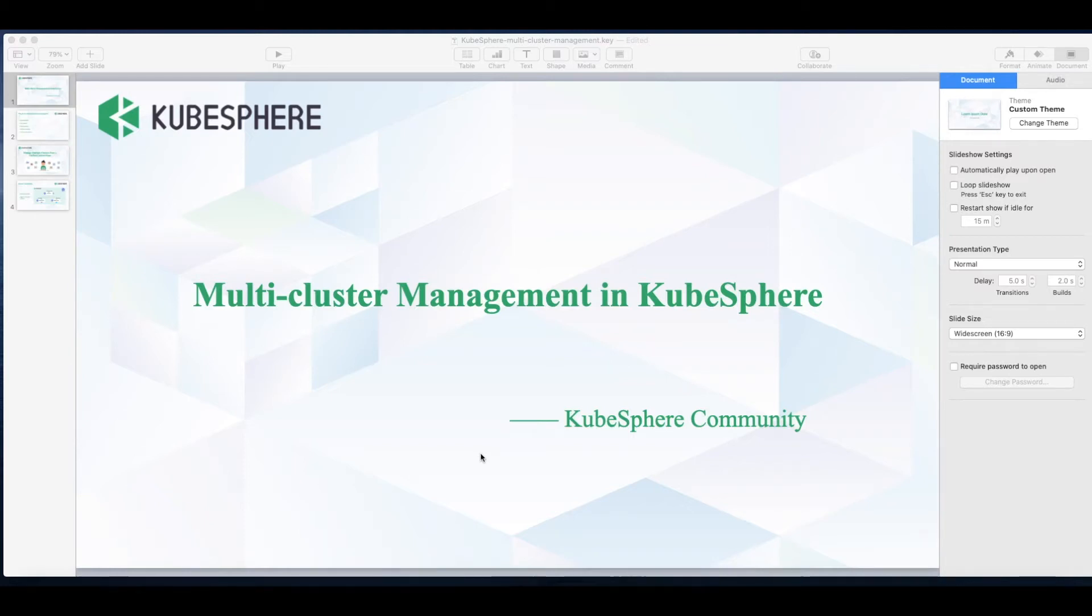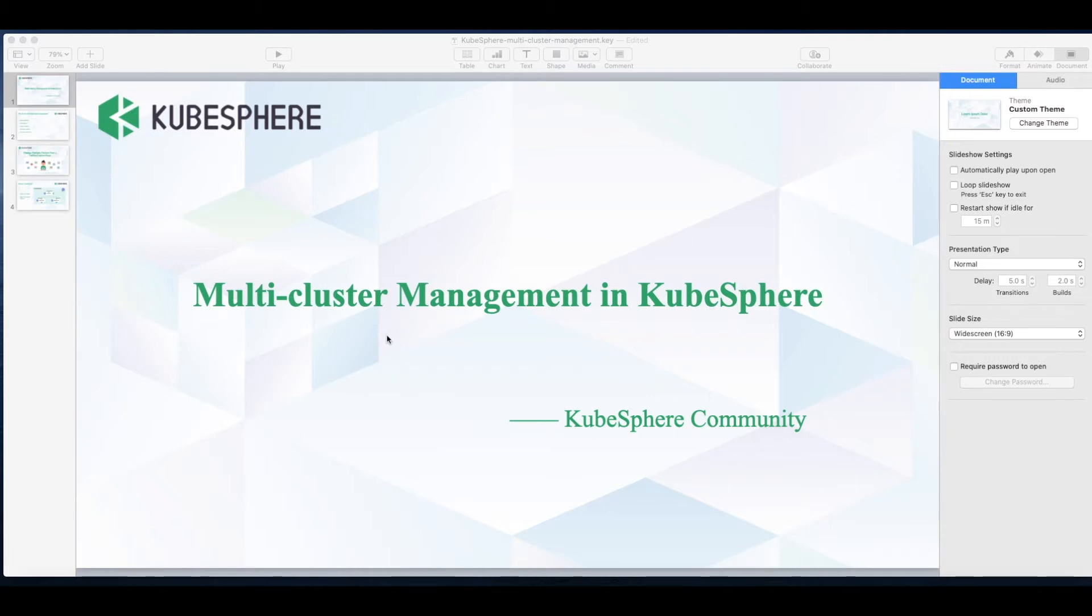Hi everybody, in this video I'm going to talk about a very important and useful feature not just in KubeSphere but also in the Kubernetes community, which is multi-cluster management.